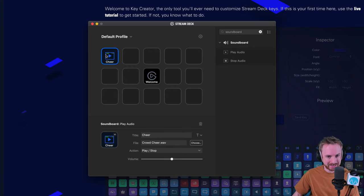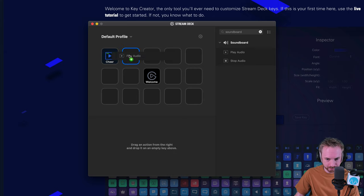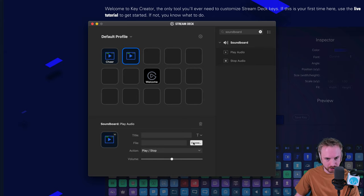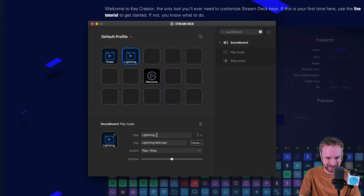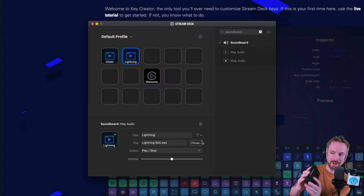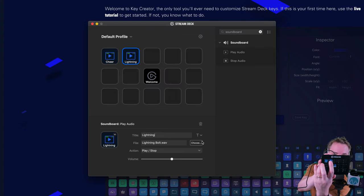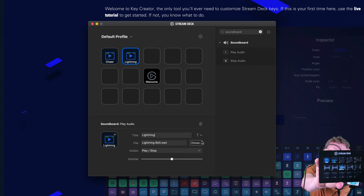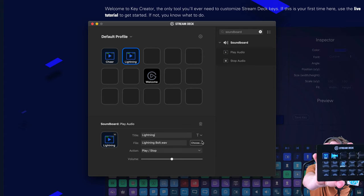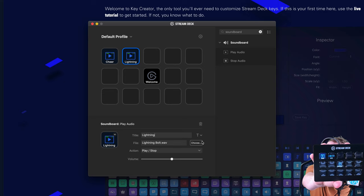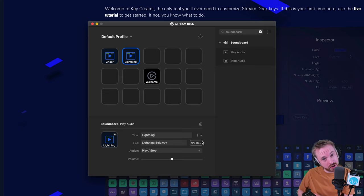But even better than that, let's add in another sound effect, play audio. Let's go for something crazy like lightning bolt. Let's name that lightning. And I can hit that button now. That's the lightning button right there. And it will play a little waveform on the screen. Look at this. You actually get a waveform as you are playing the audio, which is super cool.